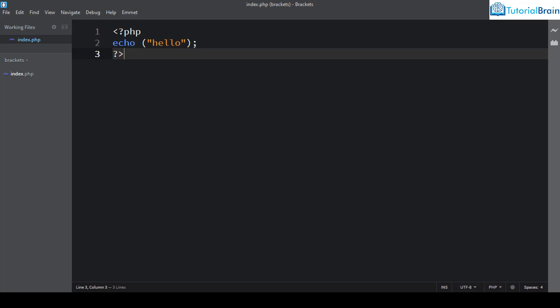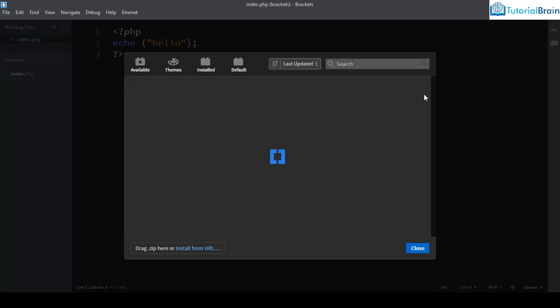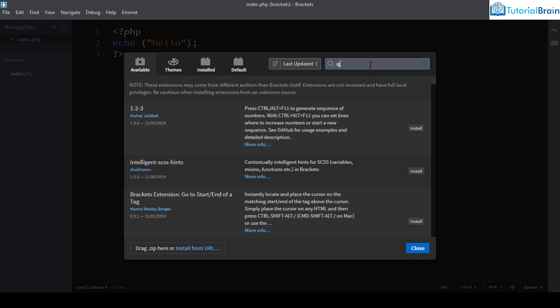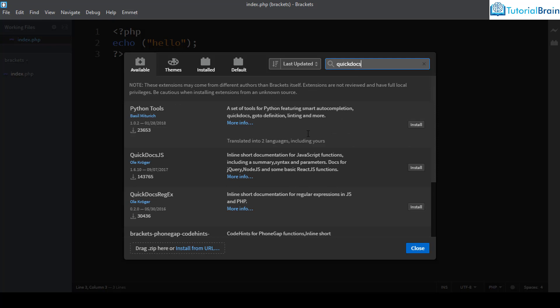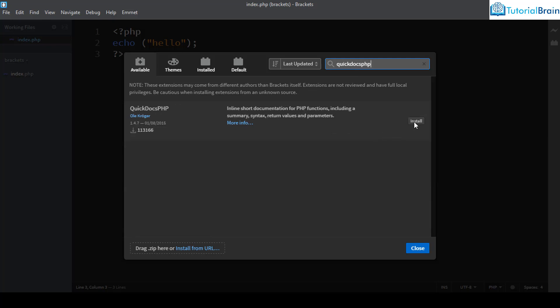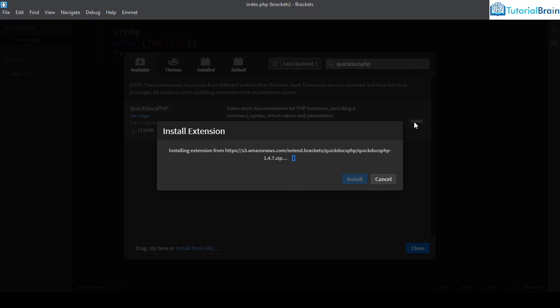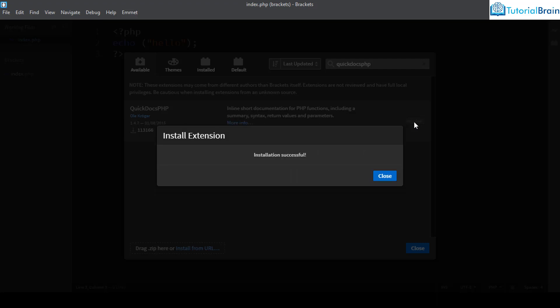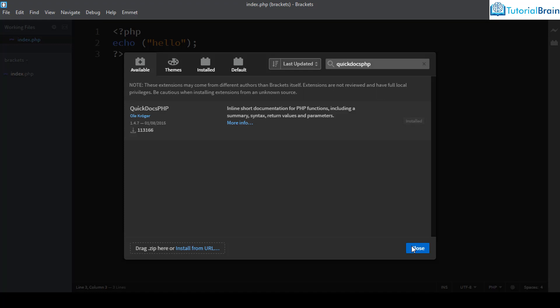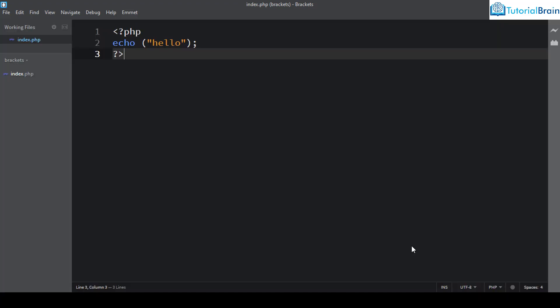Now let us see some important extensions you can add in Brackets to increase its performance. Go to the Extension Manager and the first extension is Quick Docs PHP. Just type 'Quick Docs PHP' and install it. This extension gives you PHP documentation, so if you don't know about a particular piece of code, you can get the documentation for it after installing this extension.